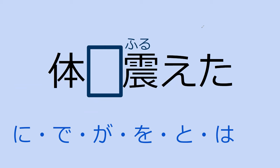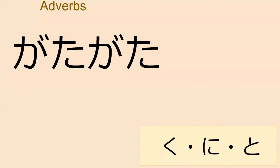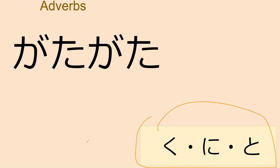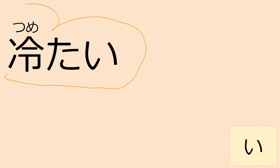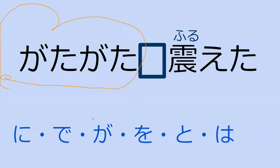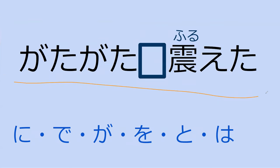If I want to say my body is trembling, what particle do you think we'd use? Karada ga furu e da, perfect. Now we got a new sound effect: gata gata. This is like the sound of creaking or like your teeth knocking into itself when you're trembling, like your bones are vibrating against each other. And now we have an e-adjective which is tumetai. You know what this means? It's cold, perfect. What do we need to do to make this into a grammatical sentence? Perfect.